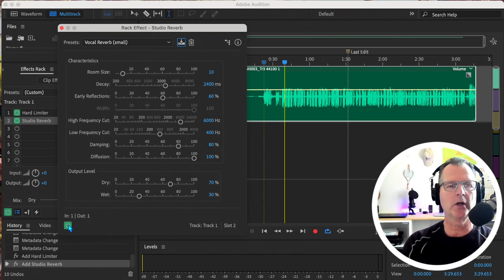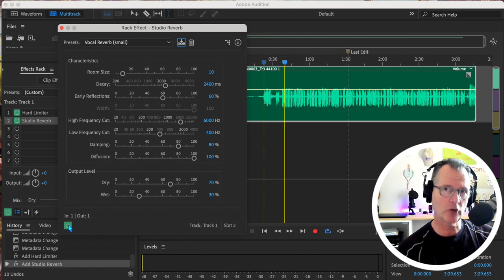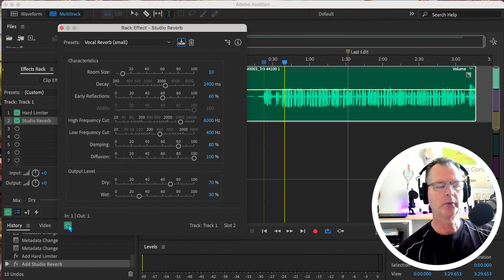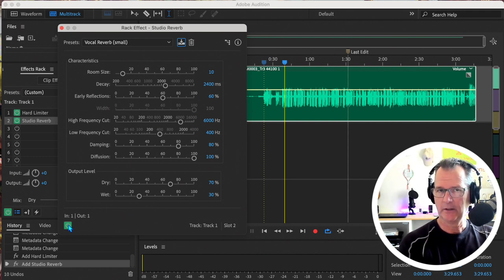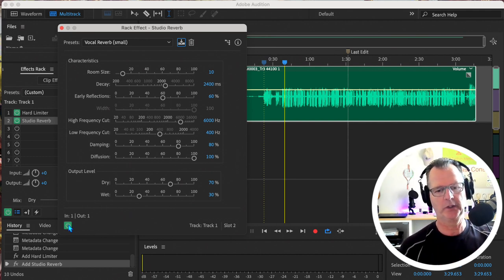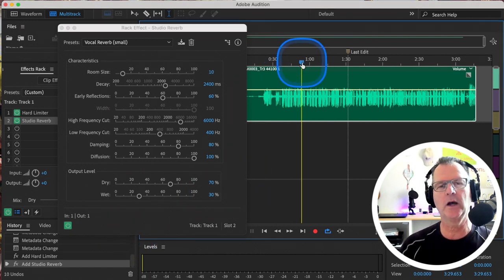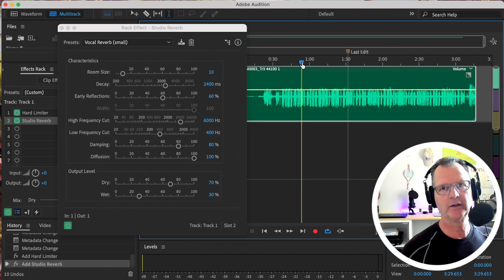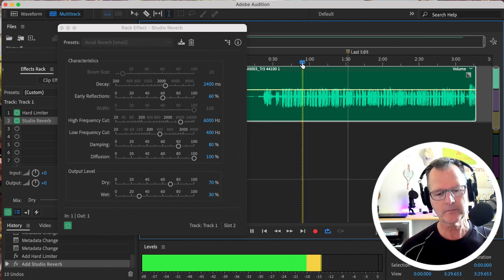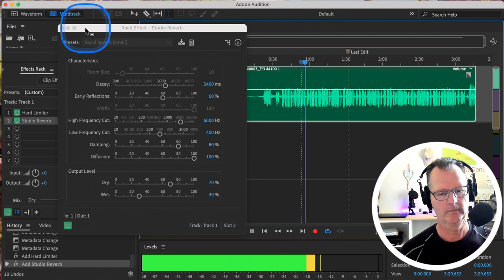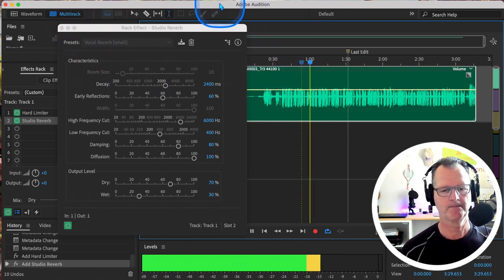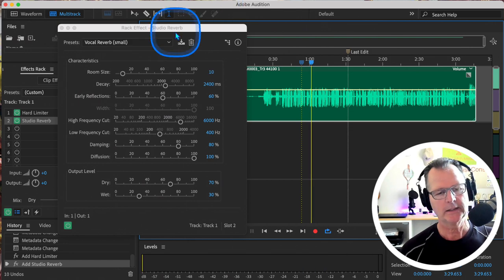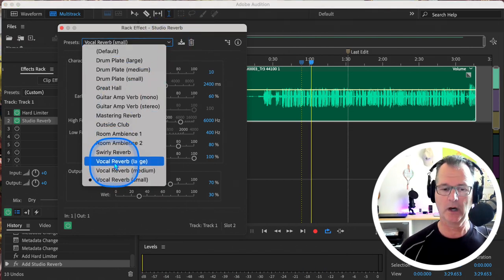The difference when you add reverb, by the way—the terminology is without any reverb, that was a very dry-sounding track. When you put reverb on there, it's wet-sounding. So that's the terminology that we use: dry and wet. So that's damp, I would say. It's not overly saturated. There's a—it sounds like there's a little bit of slap back. Let's do this. Let's see what happens when we put it on Large.